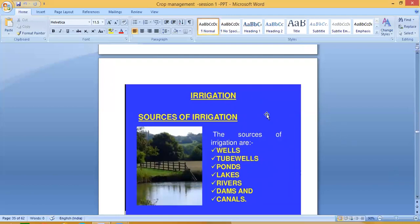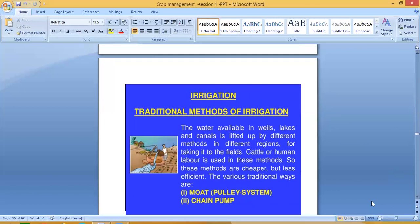The sources of irrigation are wells, tube wells, ponds, lakes, rivers, dams and canals. Traditional methods of irrigation involve lifting water available in wells, lakes and canals by different methods in different regions. Cattle or human labor is used in these traditional methods, making them cheaper but less efficient. The various traditional ways include the mot or pulley system and the chain pump.